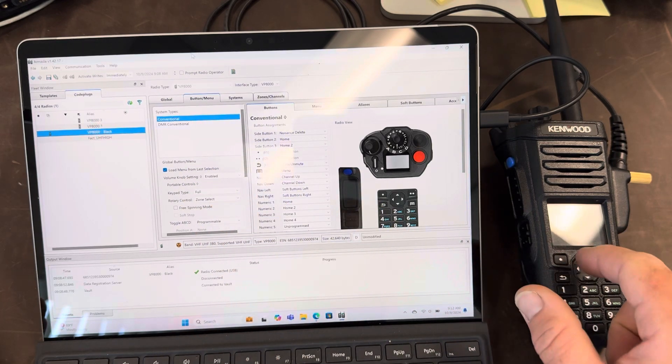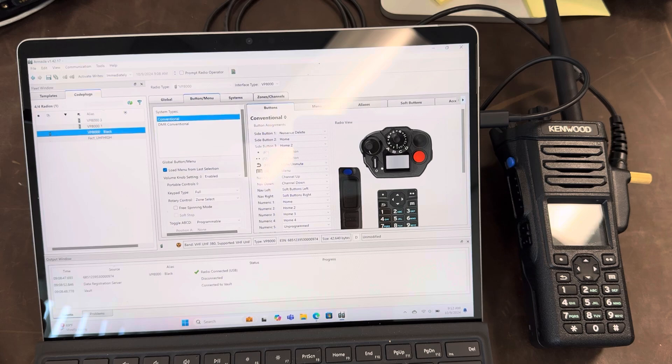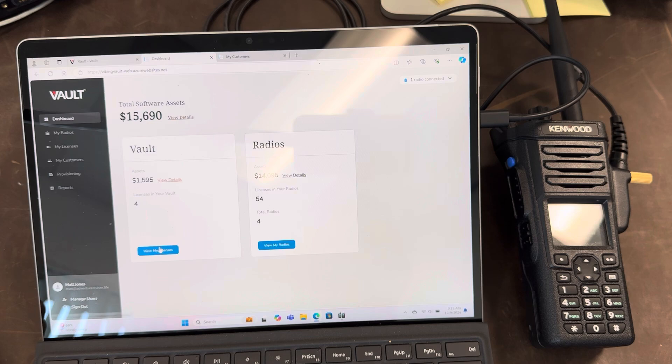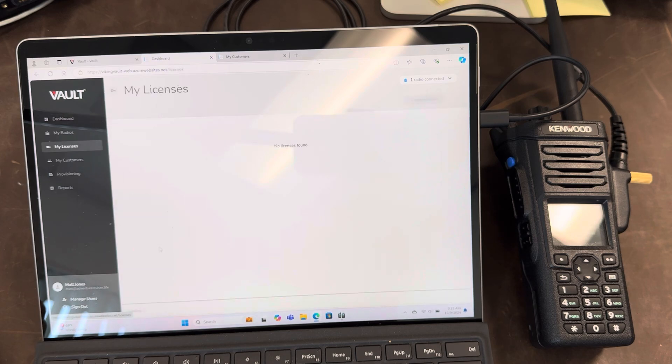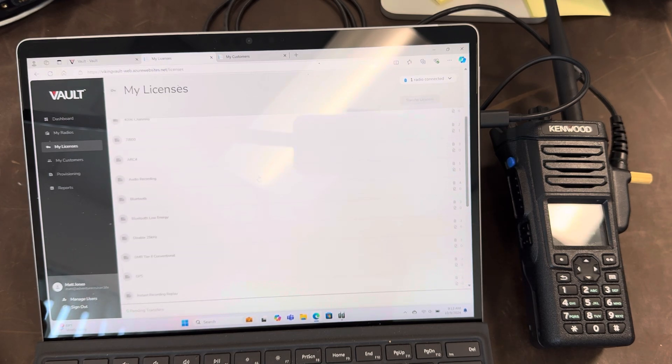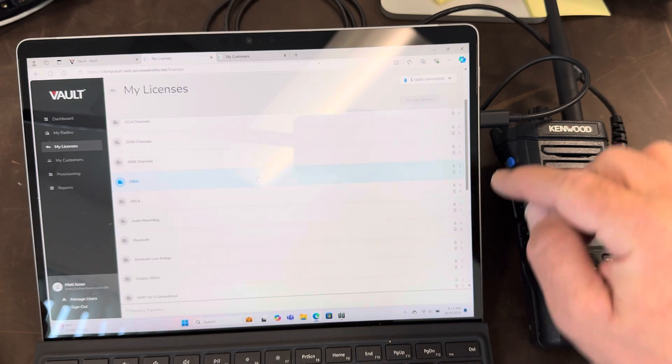Now I have this radio connected. It says radio connected here. I'm going to go down to vault. This is my dashboard and we're going to search for the feature.